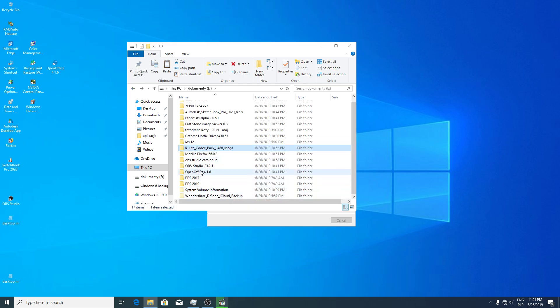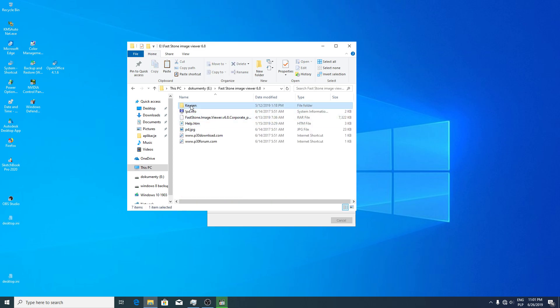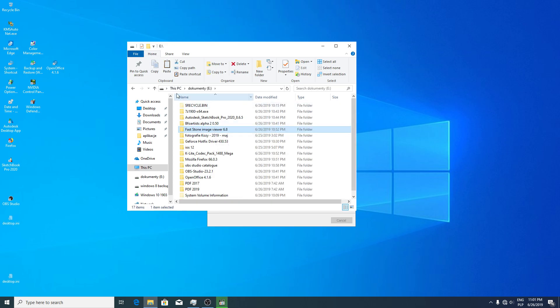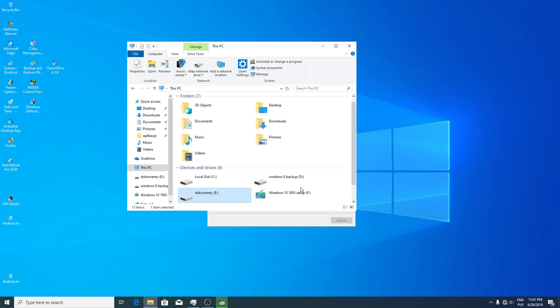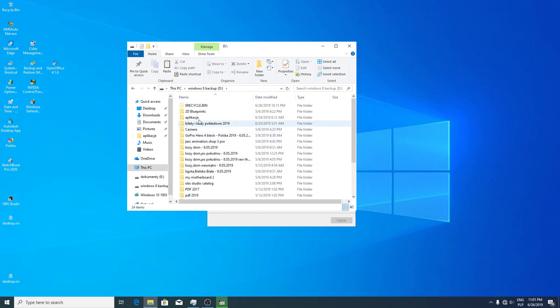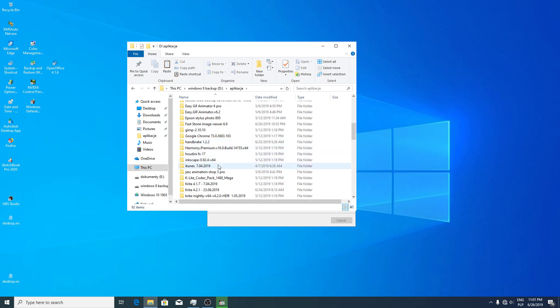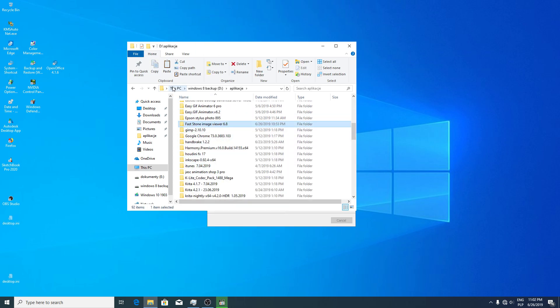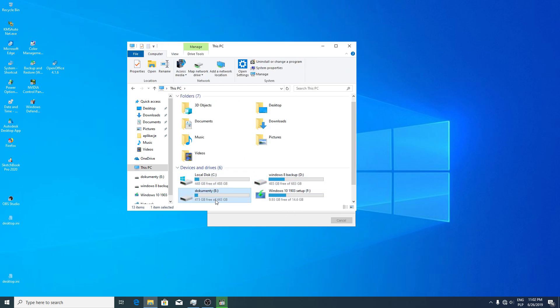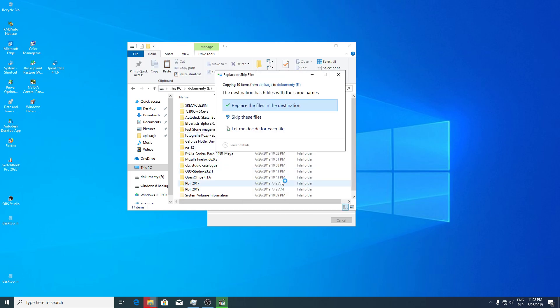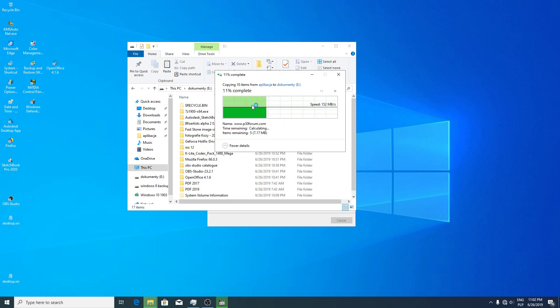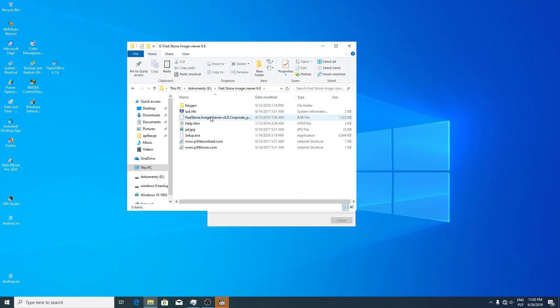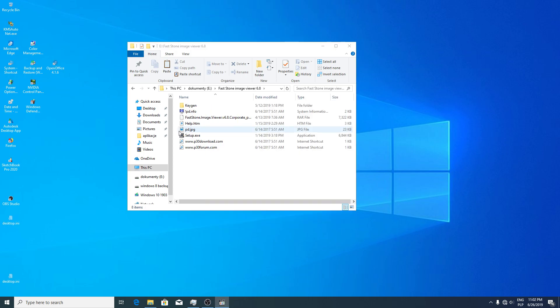I just think what I can install. FastStone Image Viewer application. I have to check if I can copy this. Because this antivirus was blocking my file, maybe I can copy now. Yes, I could copy now. I was able to copy my FastStone Image Viewer.